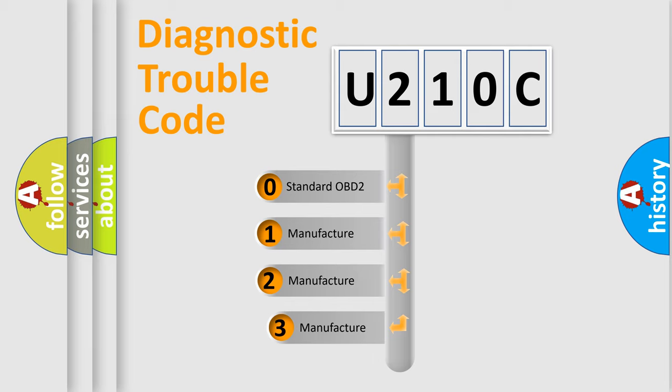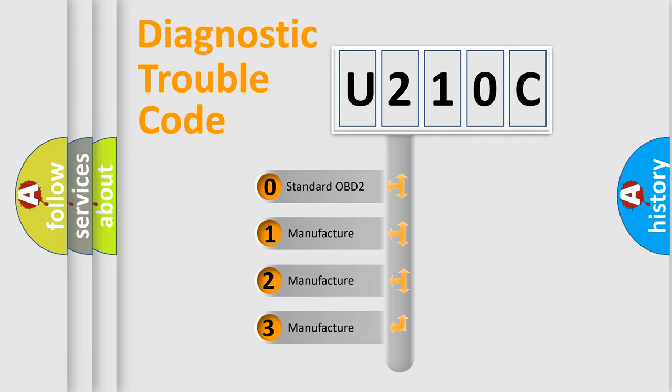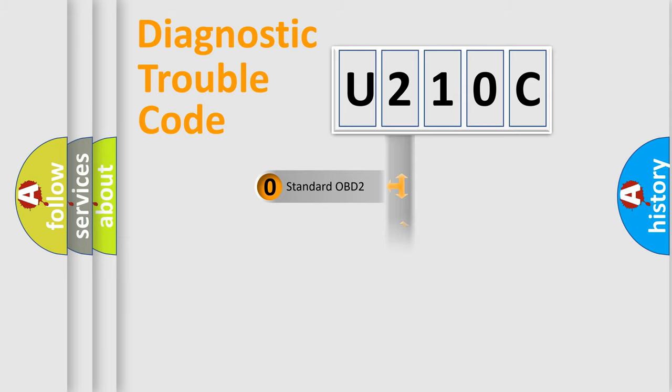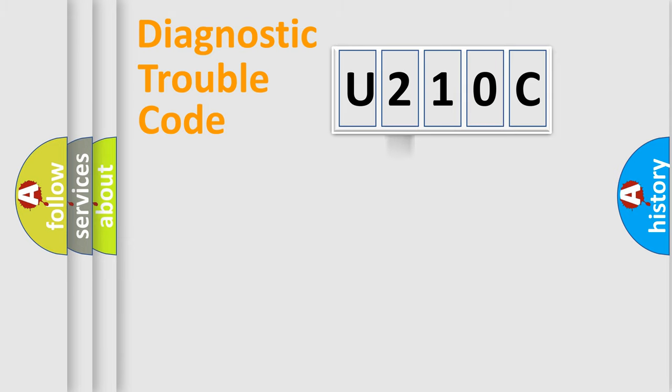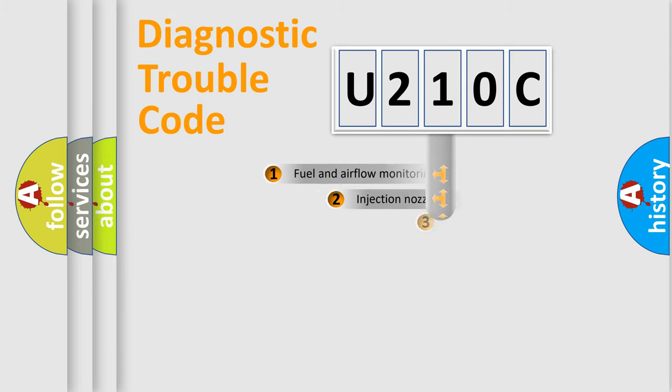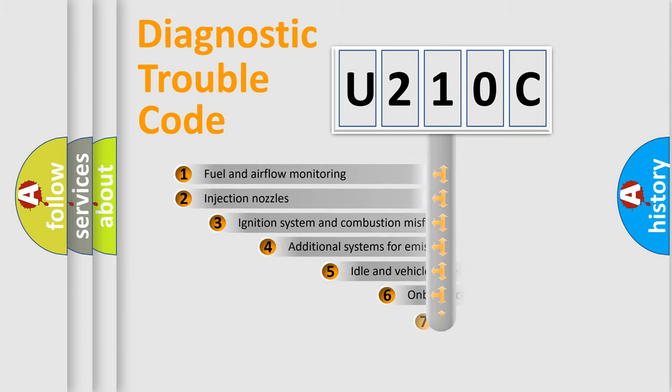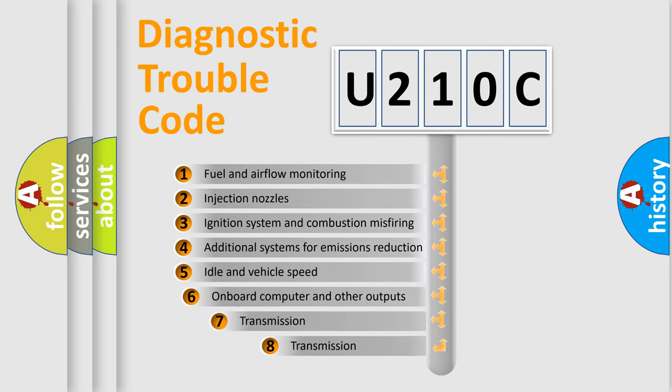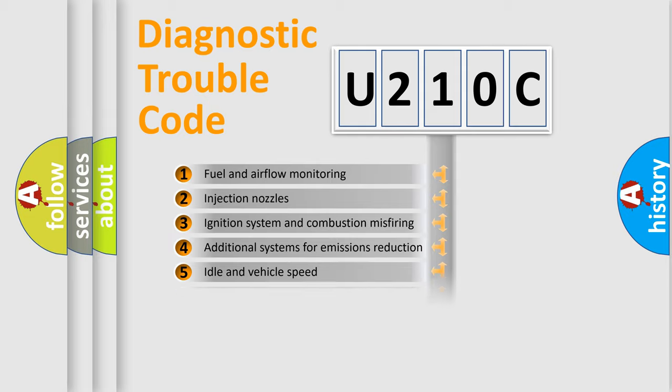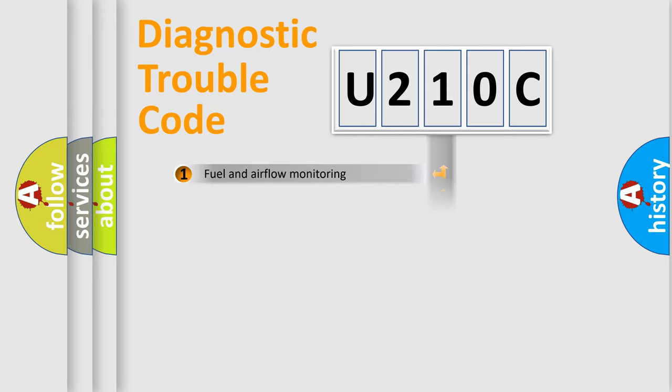If the second character is expressed as zero, it is a standardized error. In the case of numbers 1, 2, 3, it is a car-specific error. The third character specifies a subset of errors. The distribution shown is valid only for the standardized DTC code.